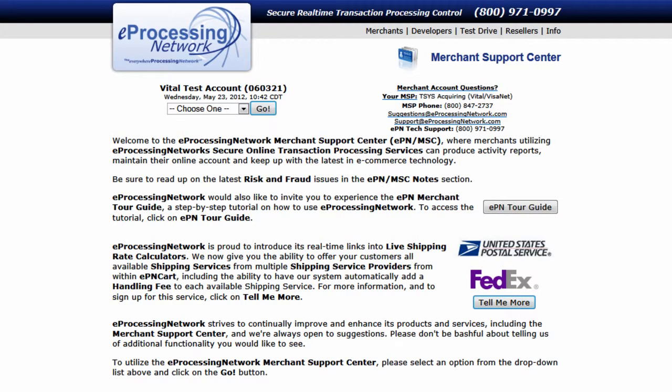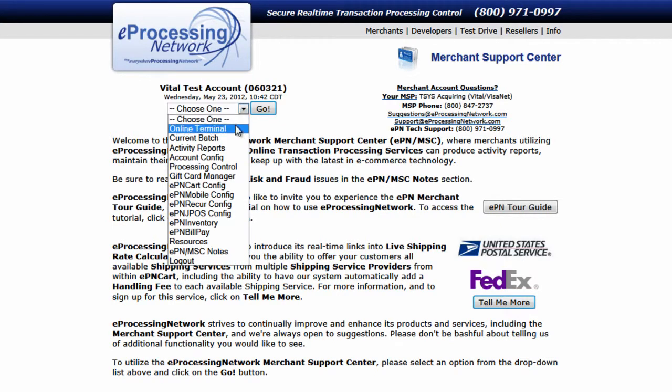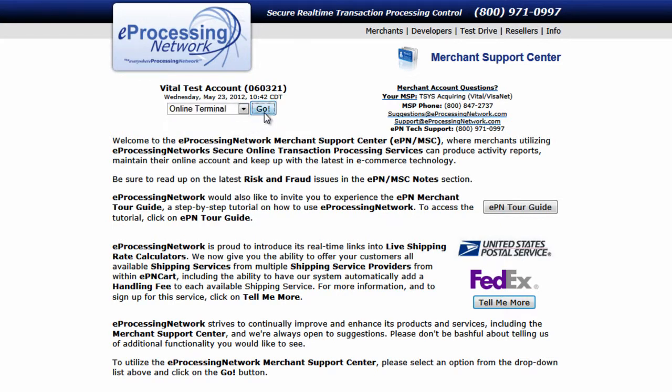Let's process a Level 3 transaction with the eProcessing Network Online Terminal. From the drop-down menu, select Online Terminal and then click Go.